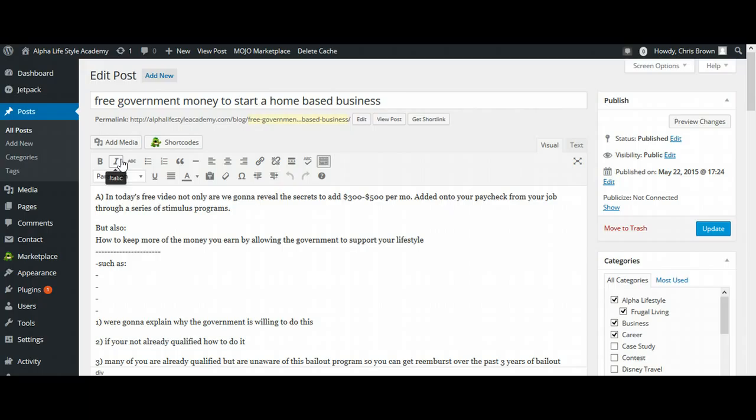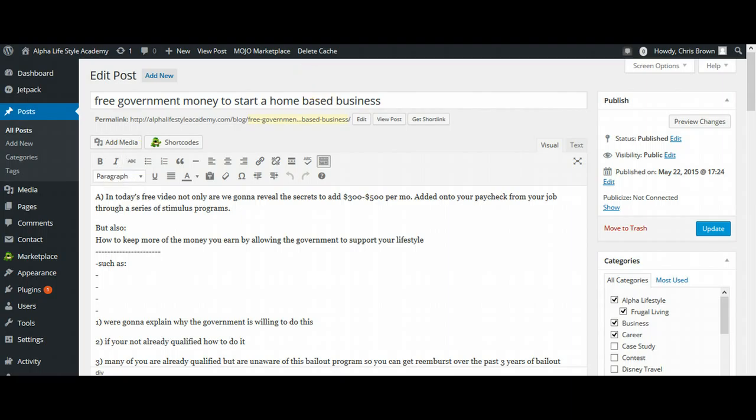But for right now we're going to take somebody else's videos from the internet. And I'm going to show you a really short, simple technique to use other people's videos and create a lot of content very easily. So we're going to come over here to YouTube. And this is a video that I've already created.